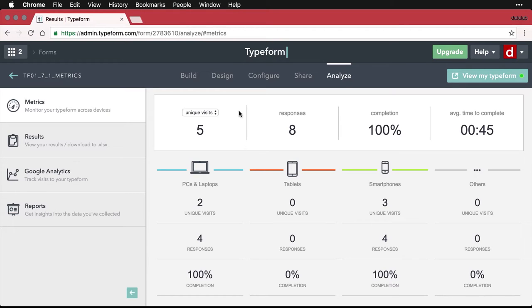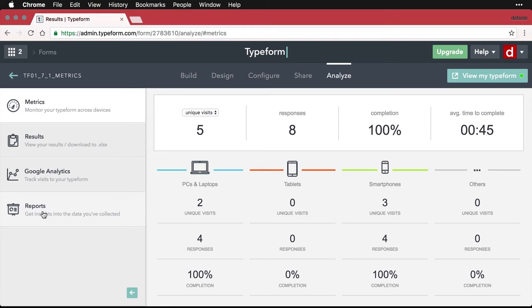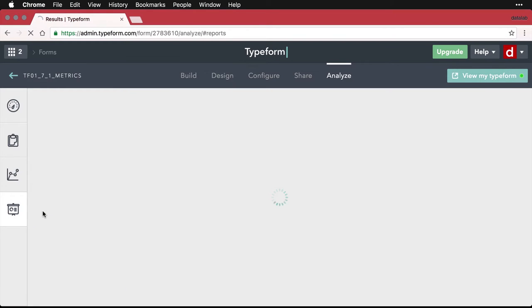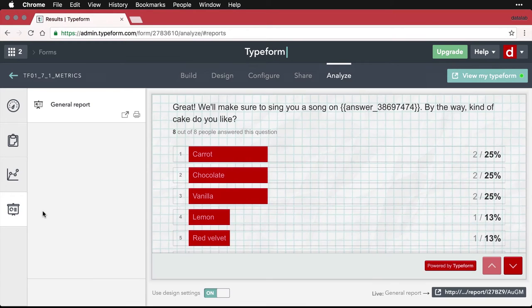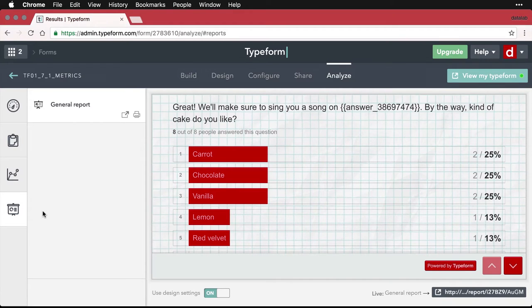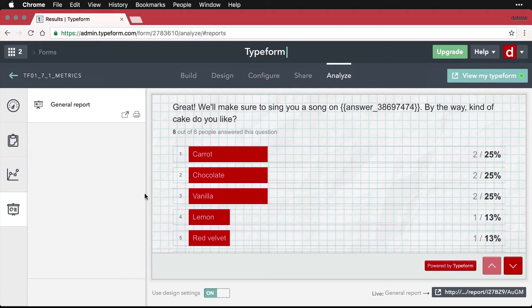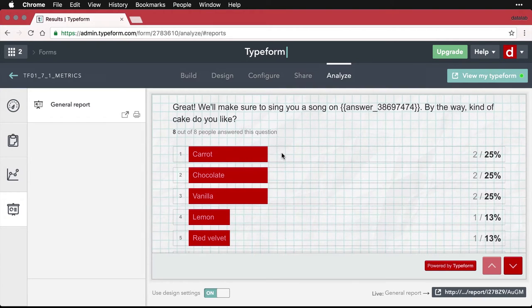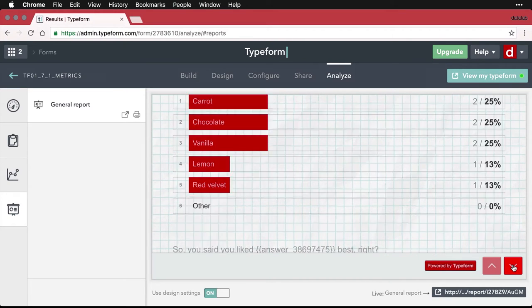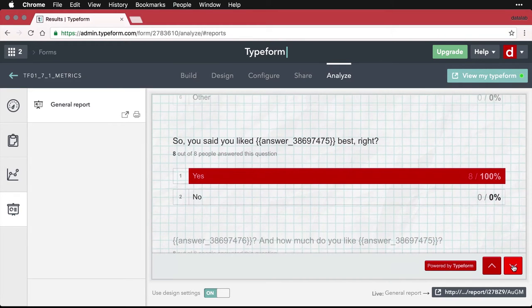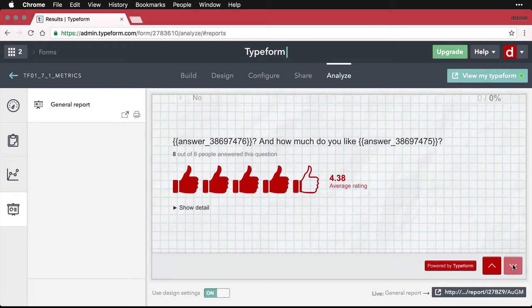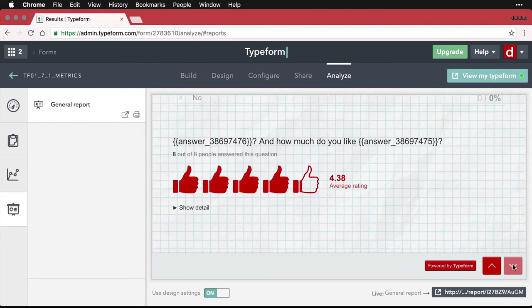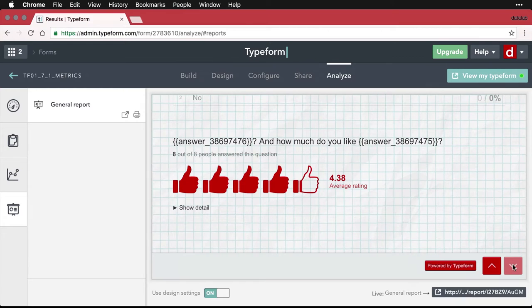So I'm here in the Analyze tab for my Typeform. I'm going to come down here to reports. What I have here is a report that shows how many people have selected each of the various responses. I have the cakes that they like, and it's sorted by popularity. I can scroll through some of the responses. We've got information here, and you see it even has the same formatting as the form that I created.